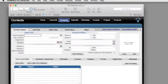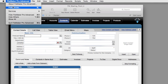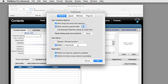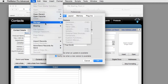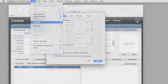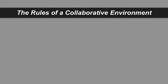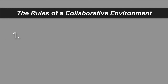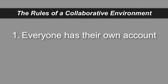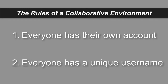This preference setting has nothing to do with the built-in security system — keep that in mind. Through some clever scripting you can tie the two together, but by default these two areas are not attached. The two rules to follow in a collaborative environment are: one, everyone has their own account with a unique username and password, and two, everyone has a unique username set in Preferences.